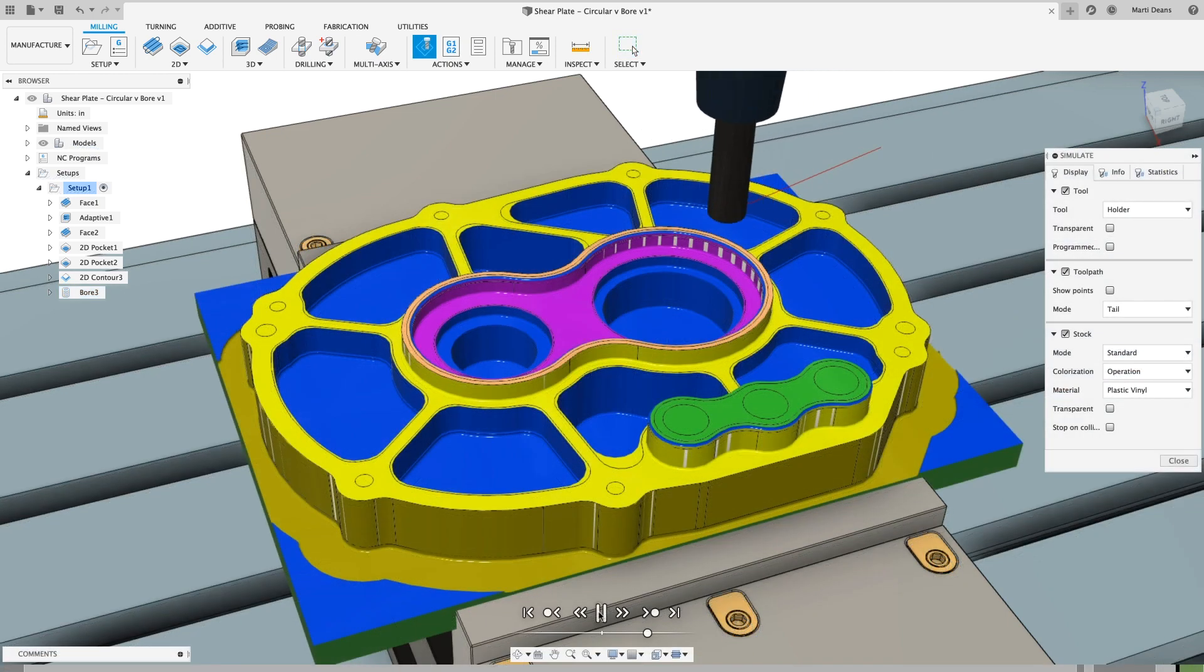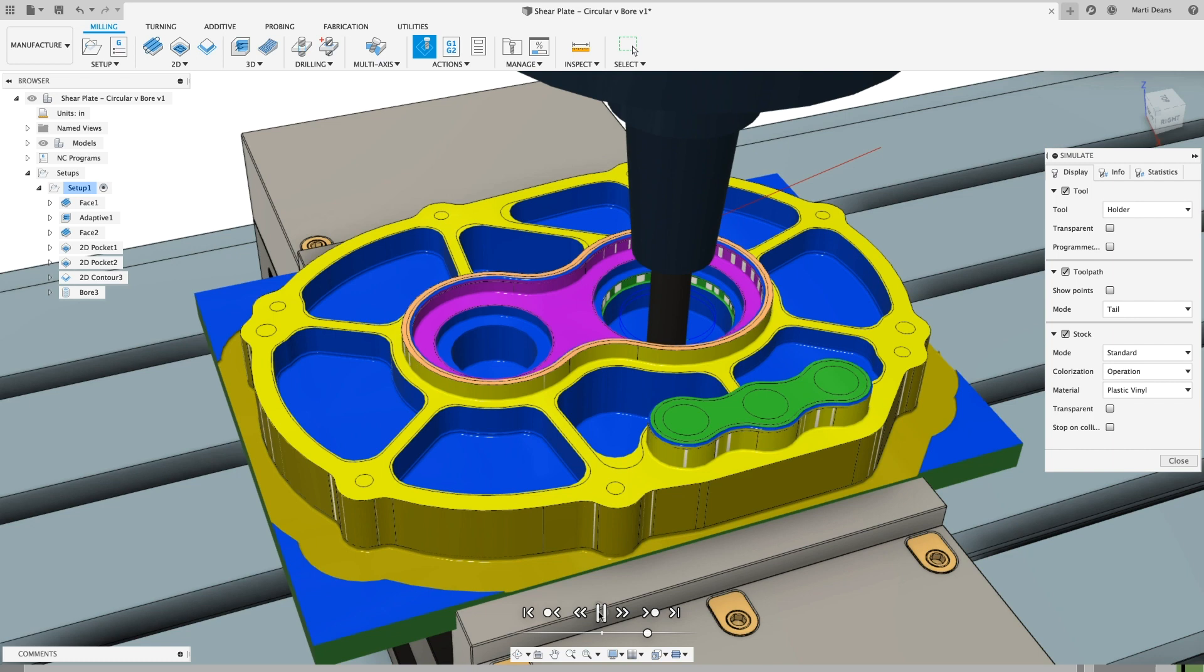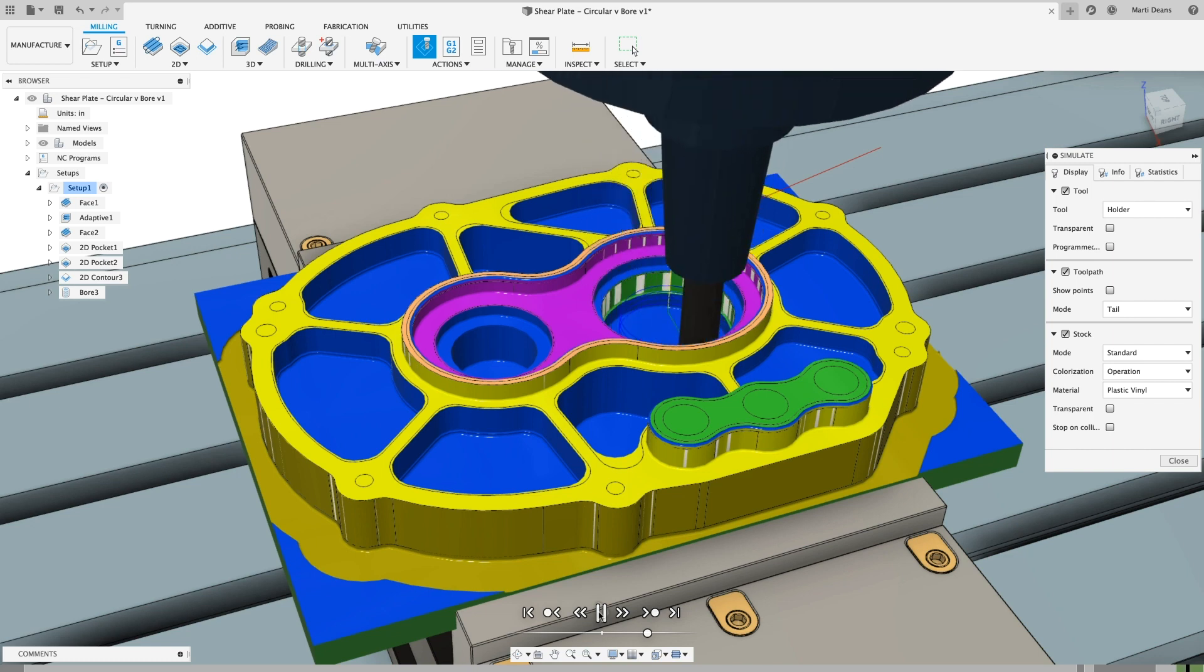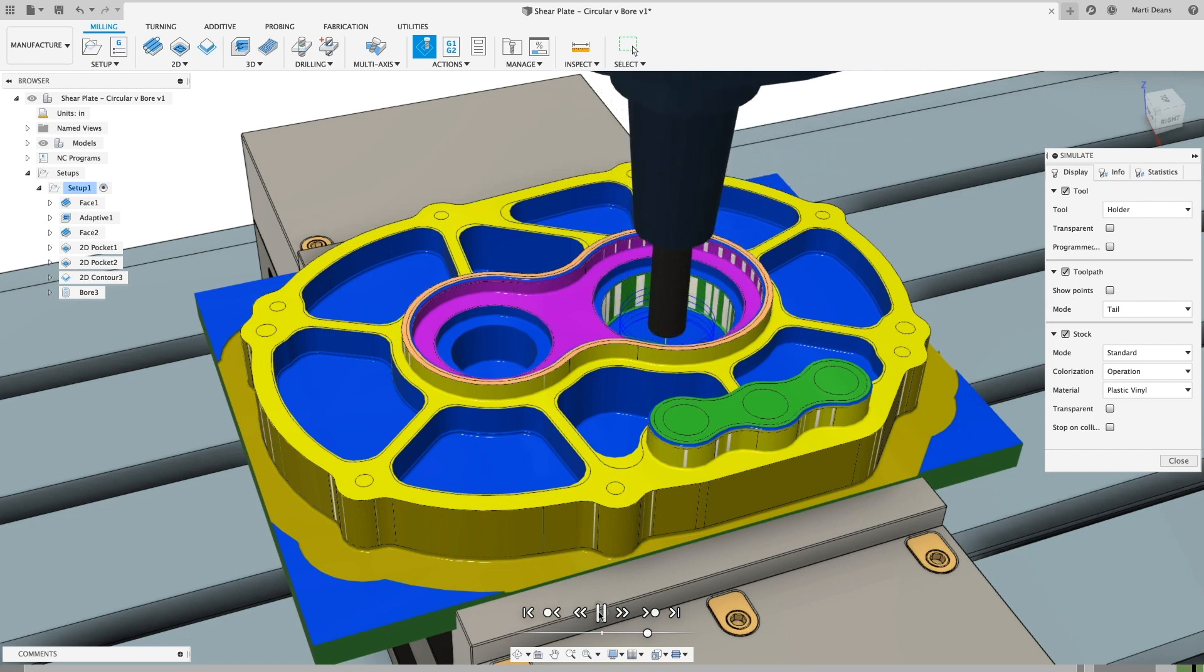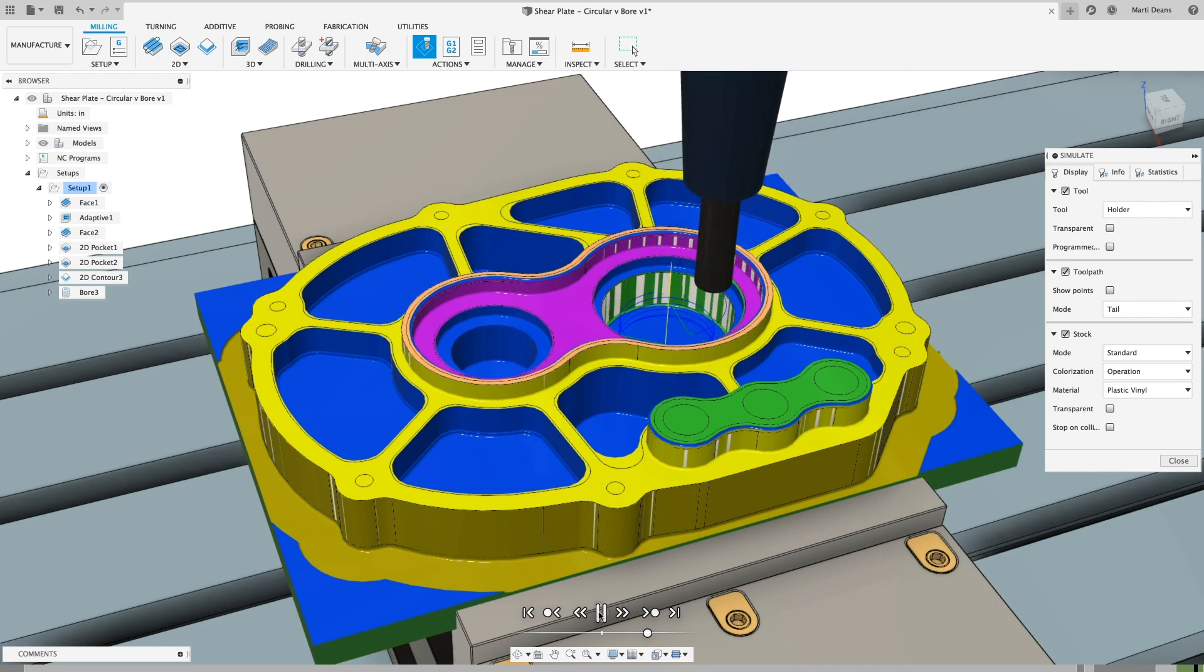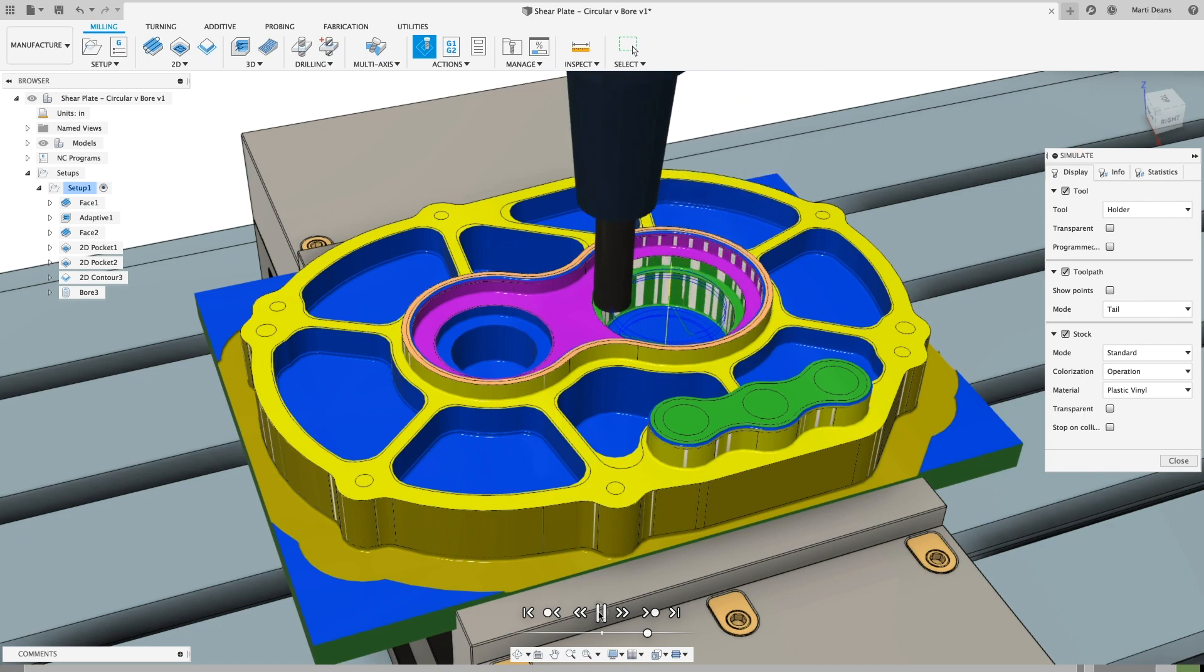Taking a look at the stock simulation, I can see that there's a helical toolpath that's cutting with just the very end of the tool, and while this will keep loads low, it will likely wear the tip of the tool much more quickly than the rest of the flute length.